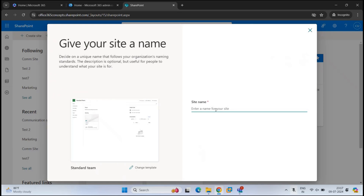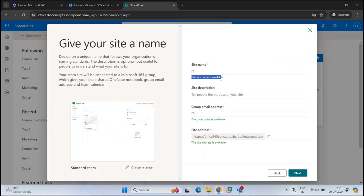Under Site Name, we will give a name for this site. We are creating this for the IT department, so I will give it the name IT. You can see it says this site name is available — every SharePoint site name must be unique. As soon as you type a name, it will assign an email address to the Microsoft 365 group that will be associated with this site. All the members and owners you add within the site are added within that Microsoft 365 group.